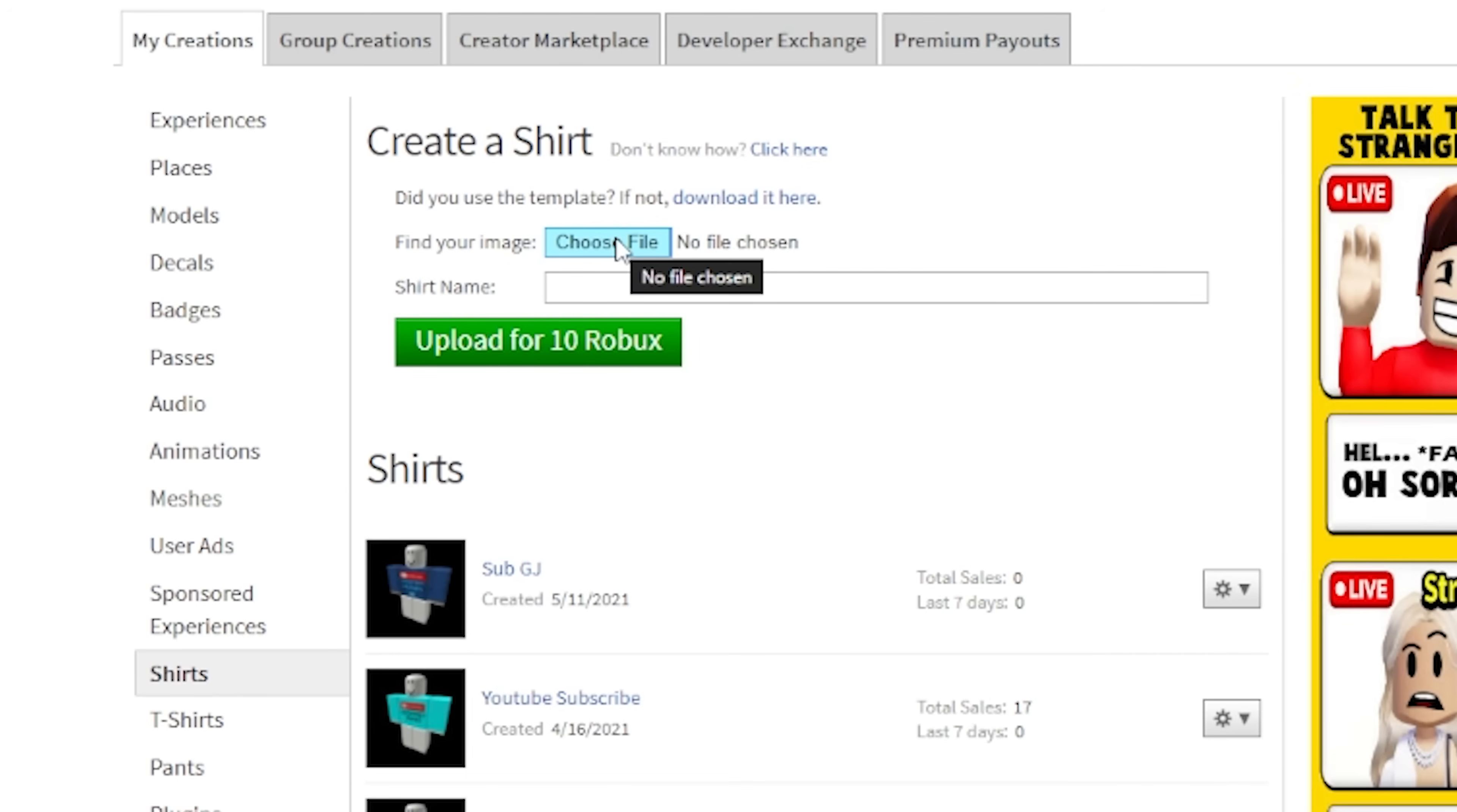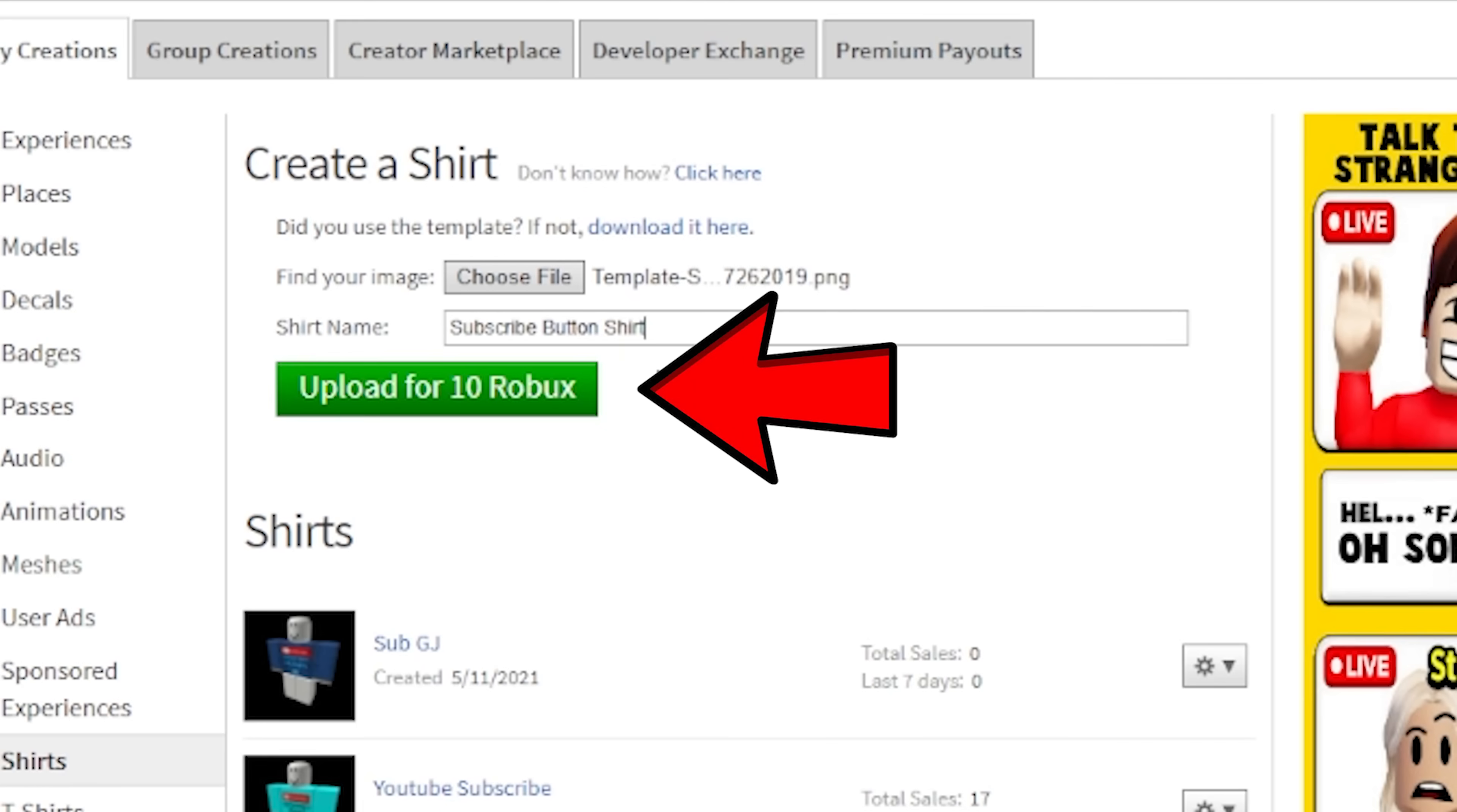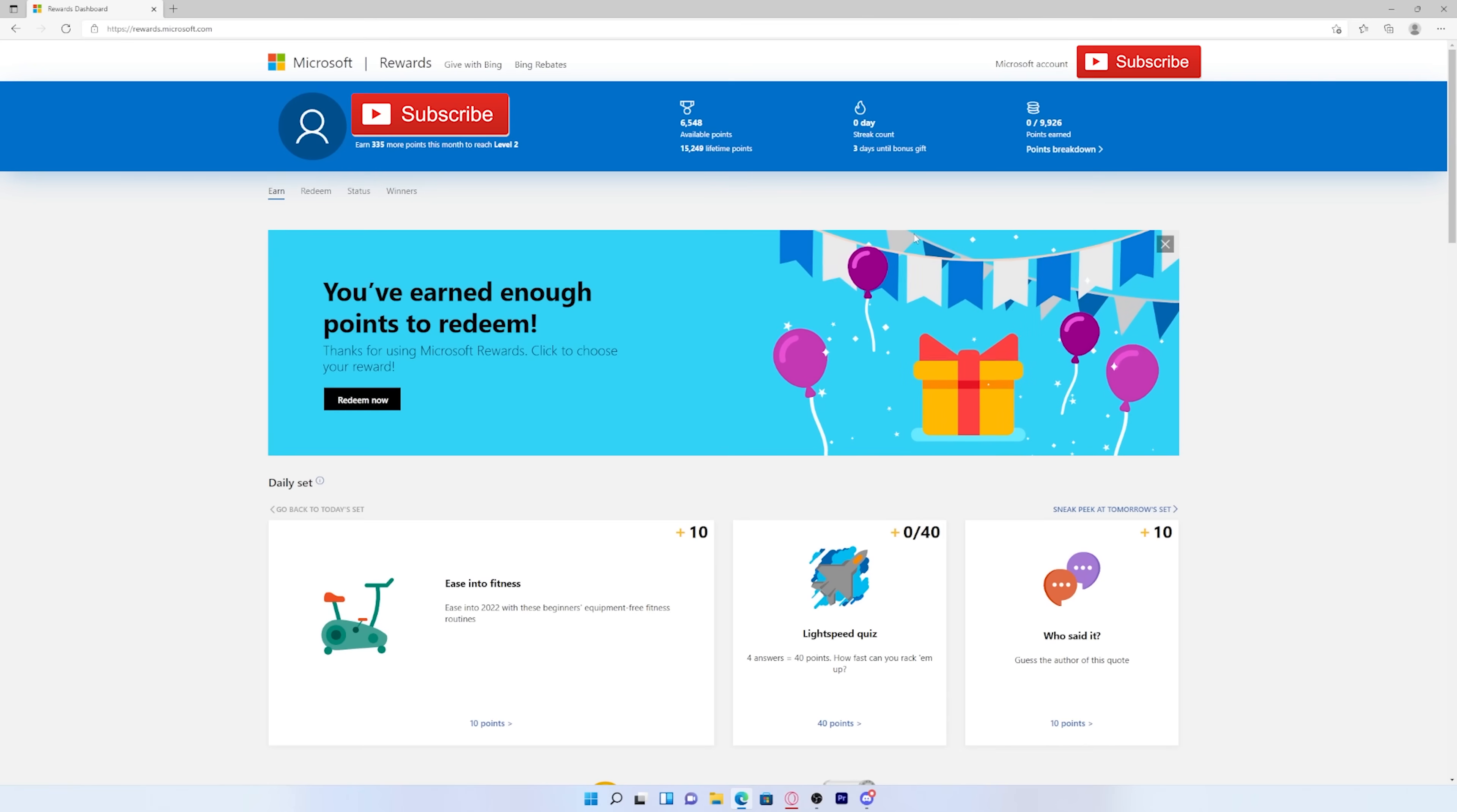Go ahead and press choose file, and then select the template and make sure to change your shirt name. And as you can see, it costs 10 Robux to upload, but there's a super simple way to get a quick few Robux for free.